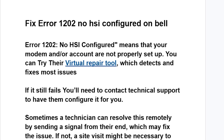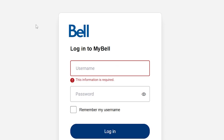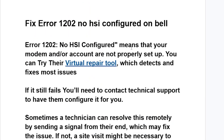I'll provide the link in the description as well as the comment section down below for this virtual repair tool. Click that link, log in using your username and password. After logging in, you can try their virtual repair tool which detects and fixes most issues.